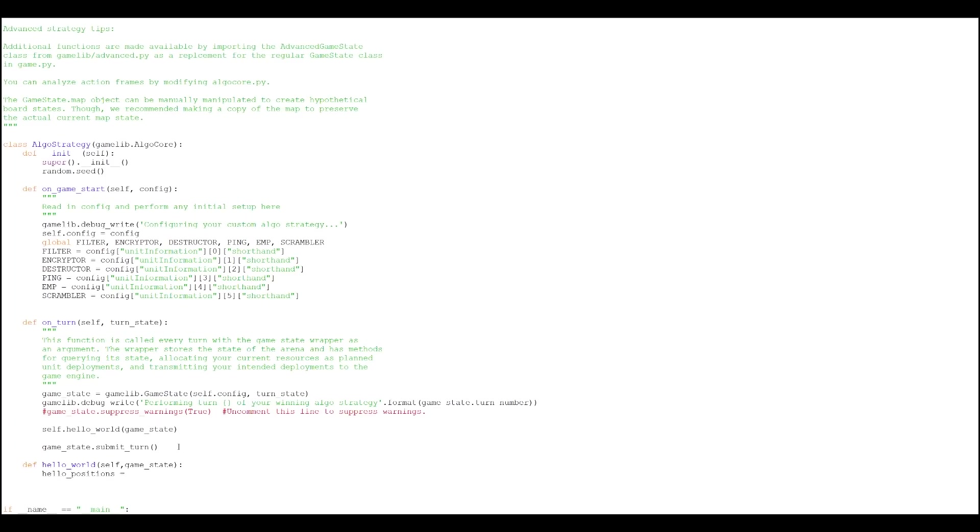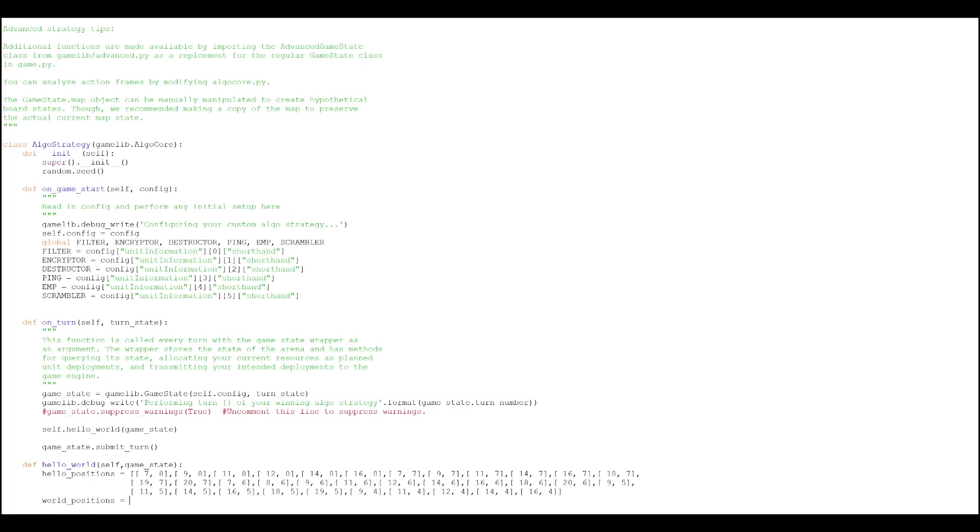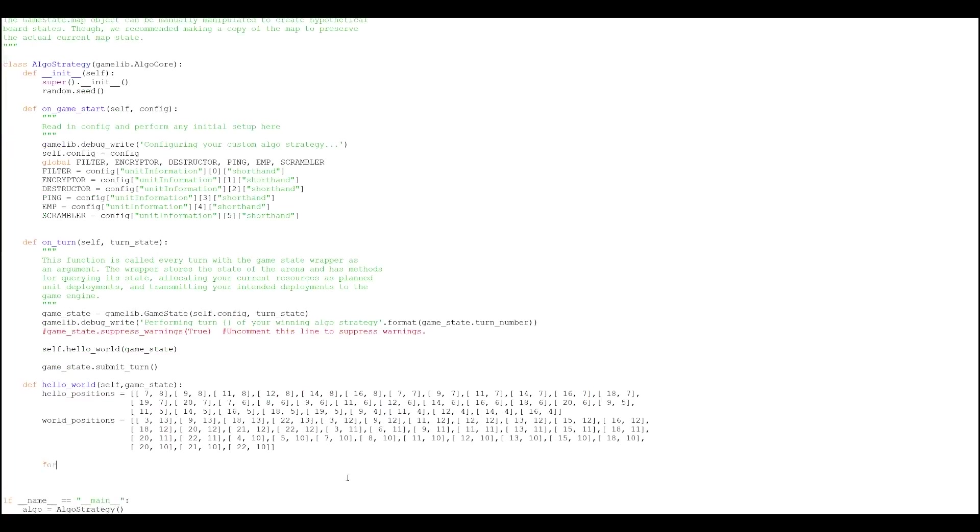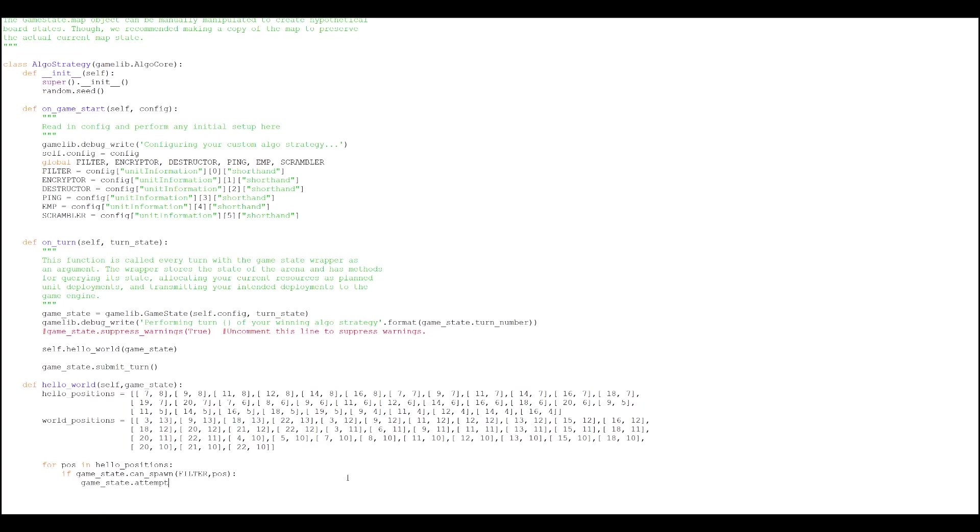Now for each position in the word hello that we want to place a firewall, we want to first test if we can place a firewall in that position. We're actually going to be placing filters. Filters are the cheapest and most basic firewall. Then if we can place it, we attempt to place it by calling attempt spawn. This will place the filter if we can. So this should place filters in positions to print out the word hello.